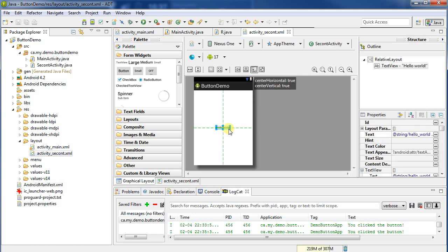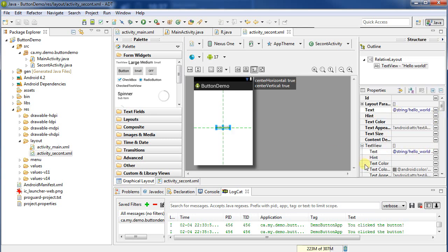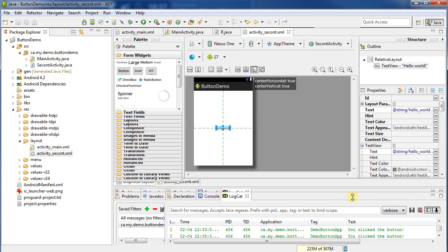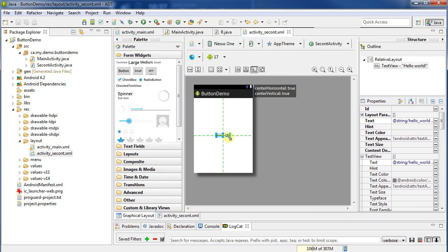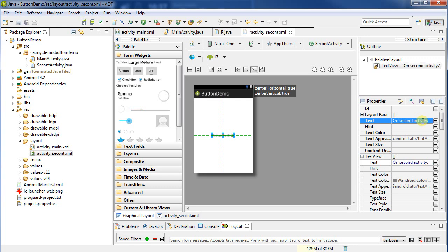Let's just change the text here. So go on to the right hand side, I will select, having selected the text box, and I'll just switch the text here to be, let's say, on second activity. Now of course this doesn't put it in the strings.xml, but we saw how to do that before.